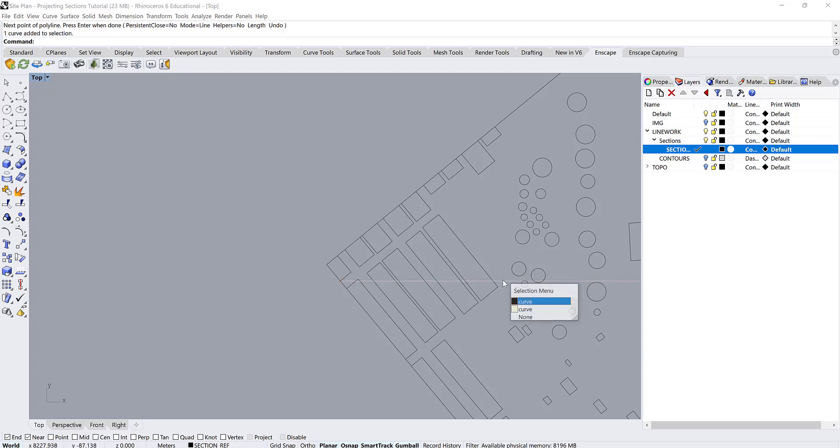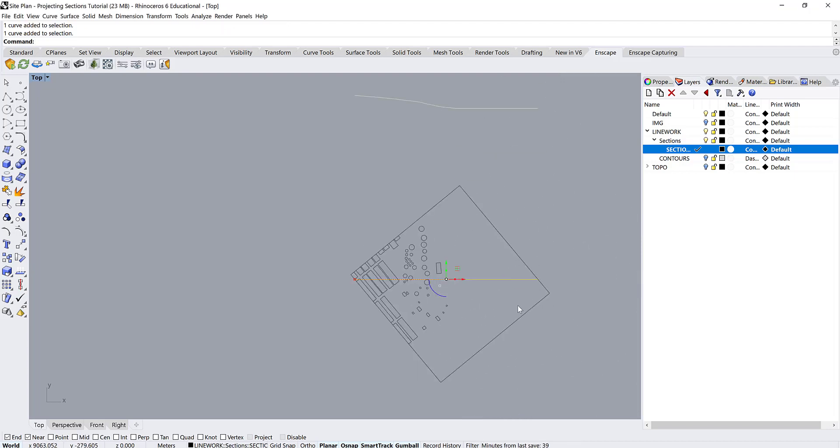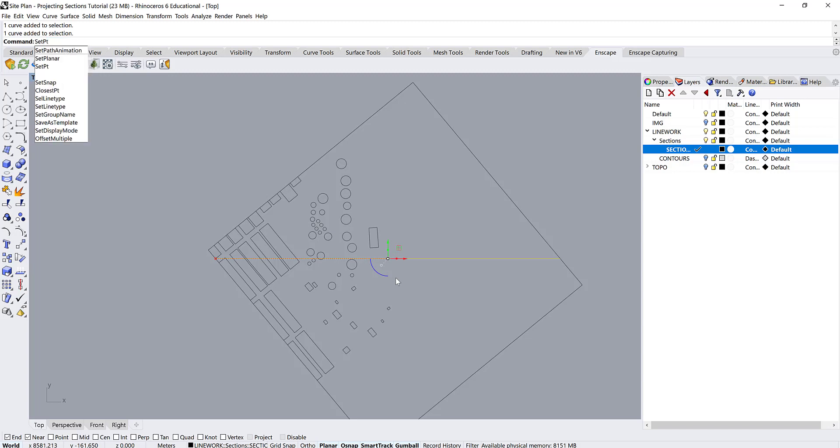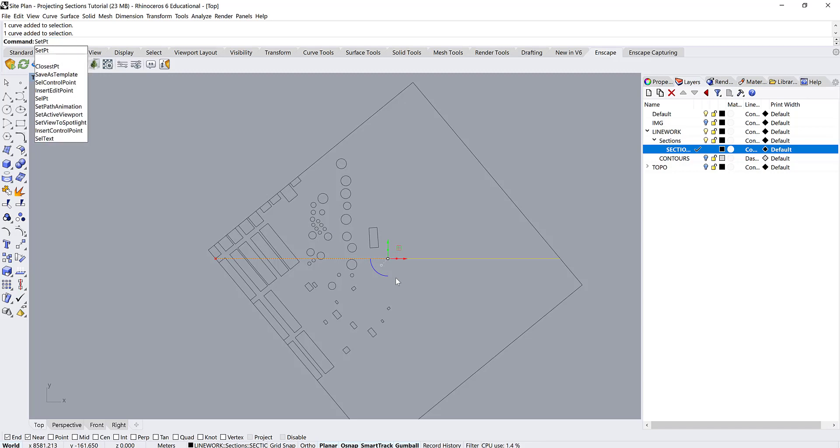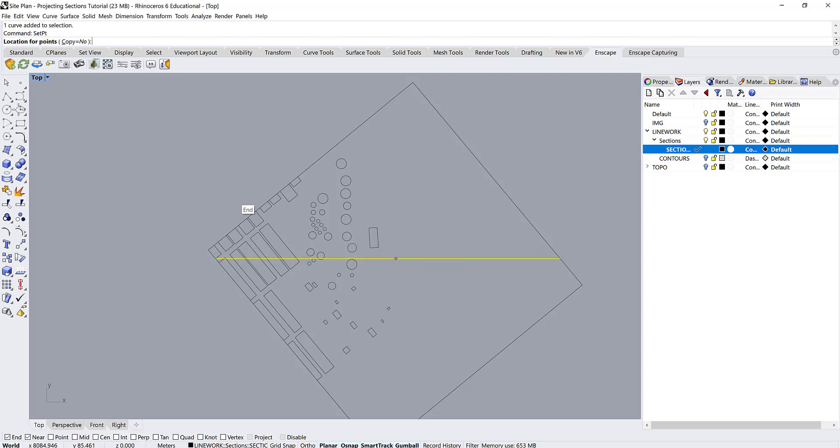And now I'll grab that section cut. And we want to use the command set point. Set pt. And then we're going to set the z point. So the x and y are the two that move it kind of up and down in this plane. And then the z-axis is what's going to project it to be flat. And we're going to say align to world, which is just the zero plane or kind of like the floor. Hit OK.